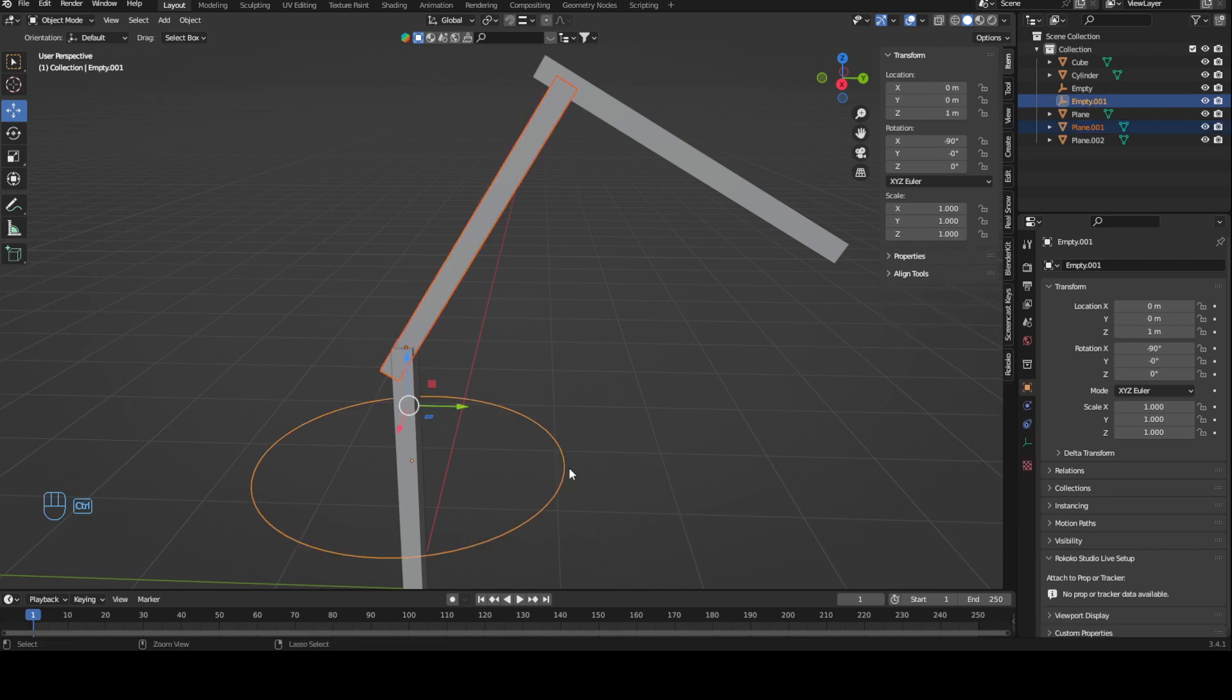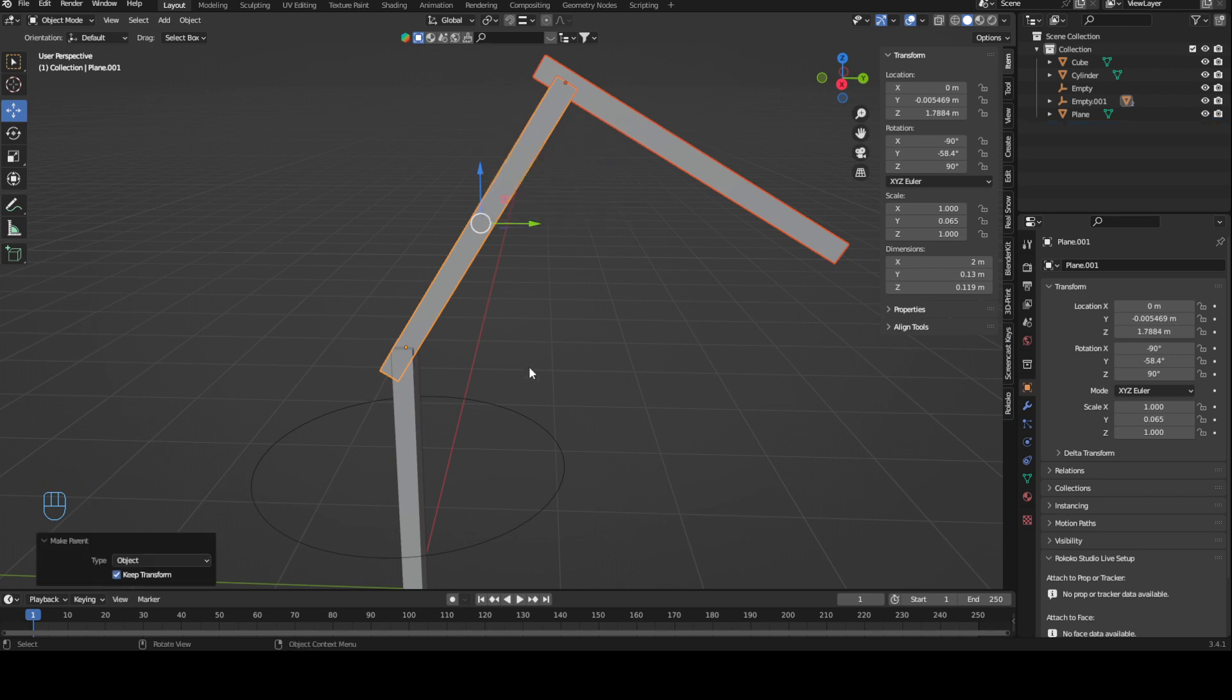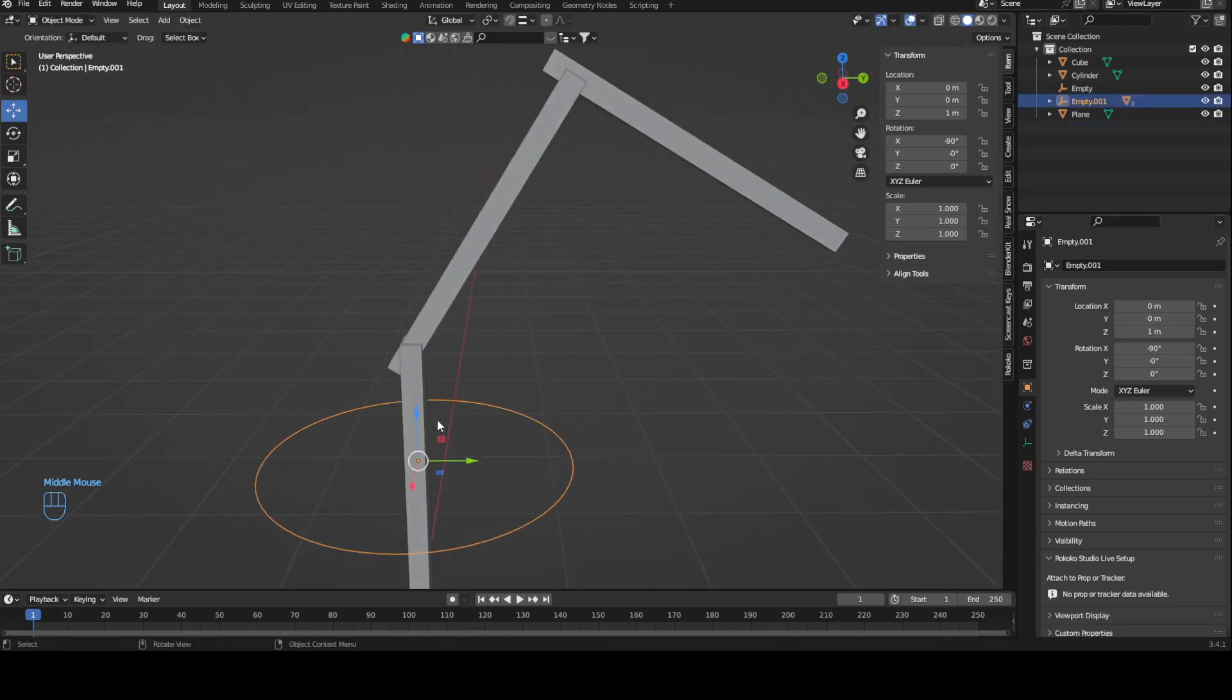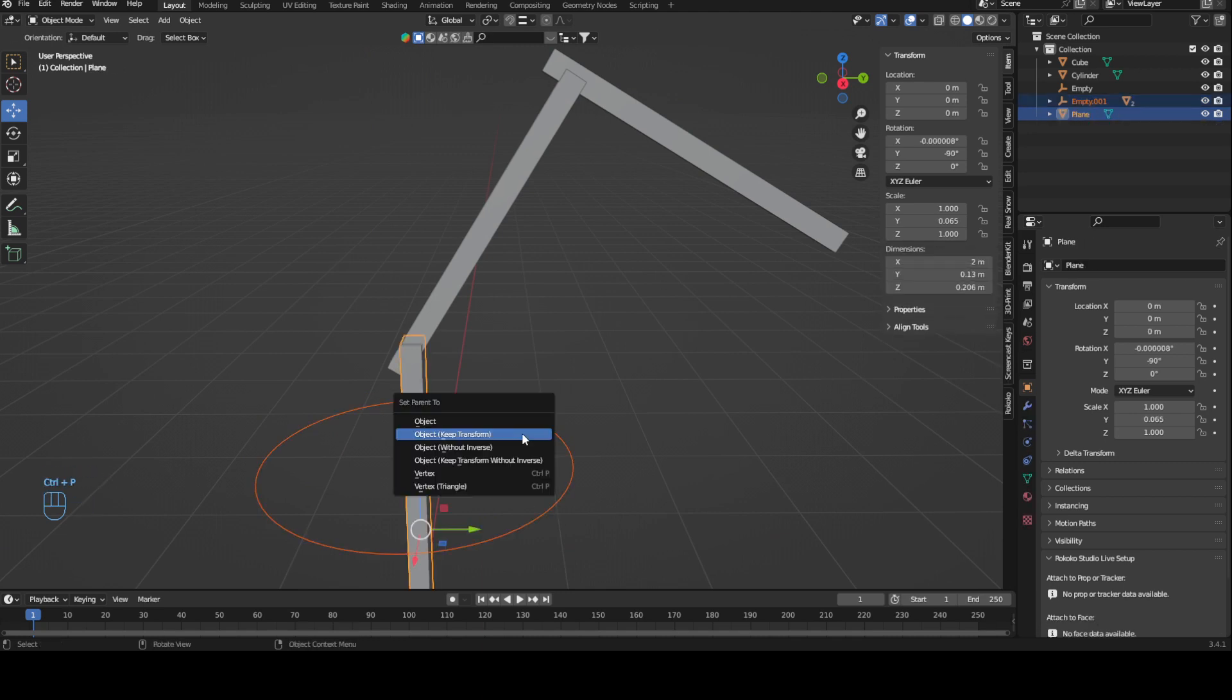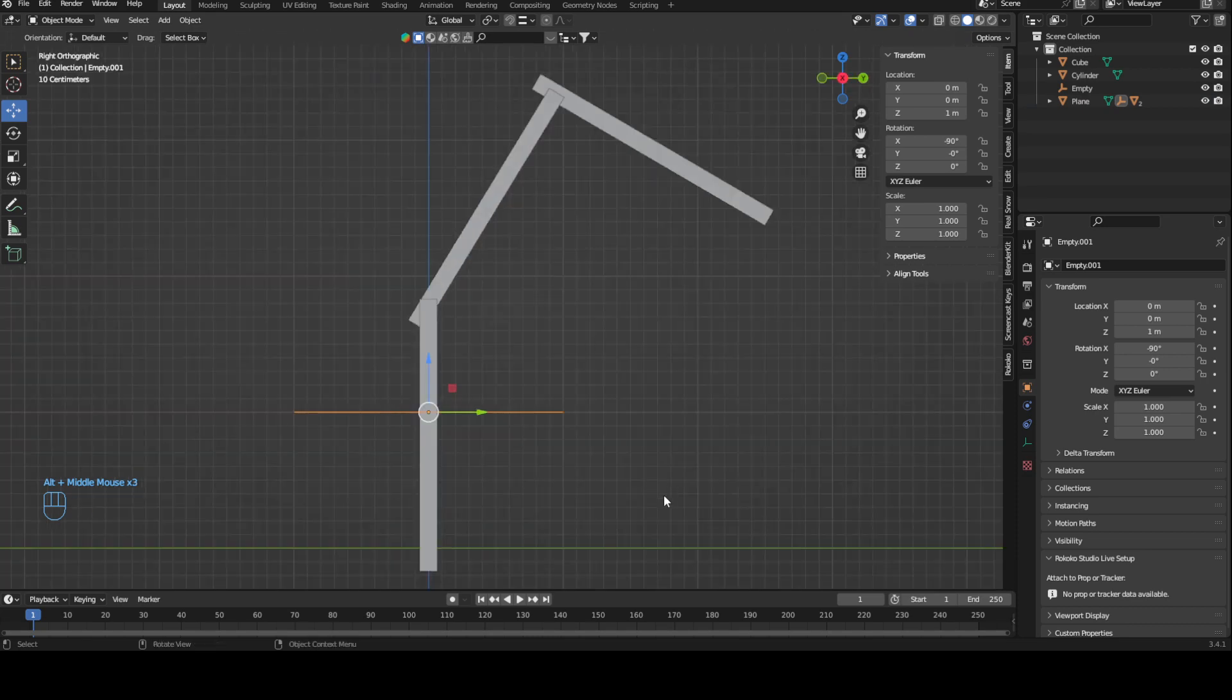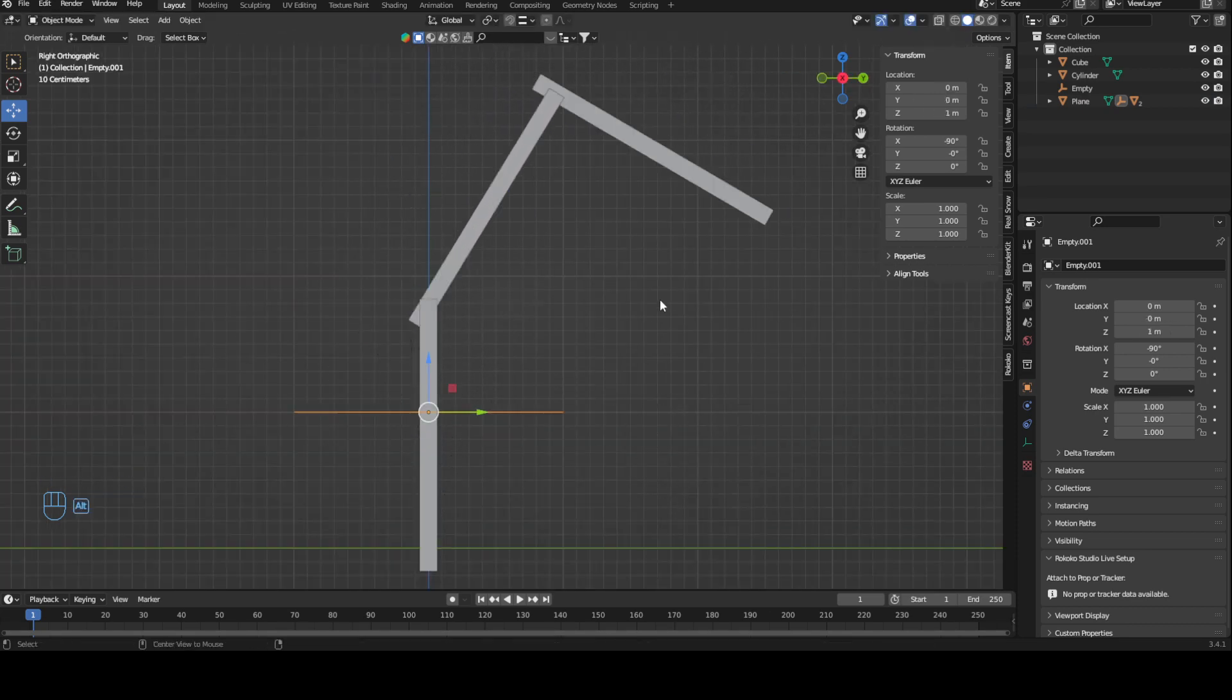We'll use this and parent it onto this sub-object, and then we'll use this empty that we just created and parent it onto this sub-object here.